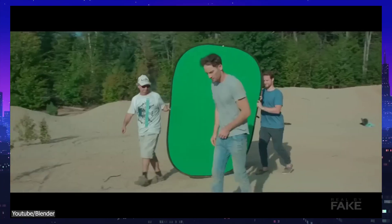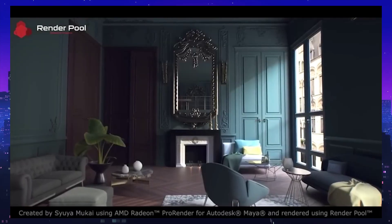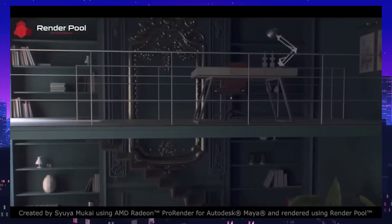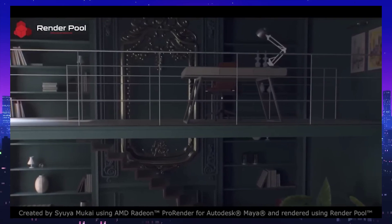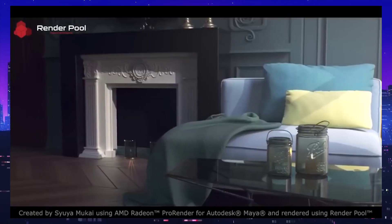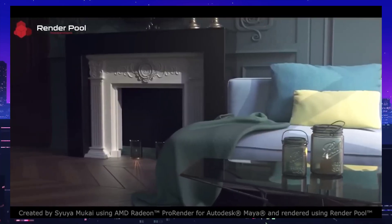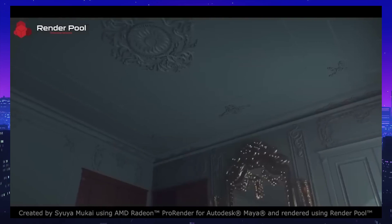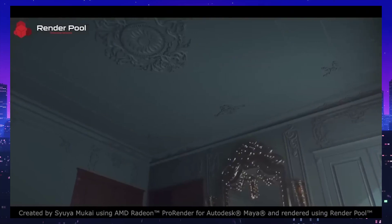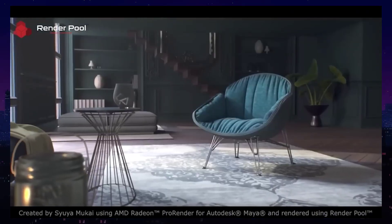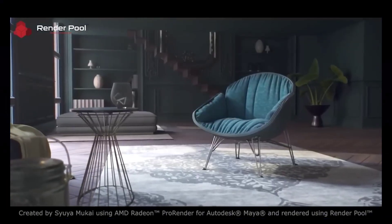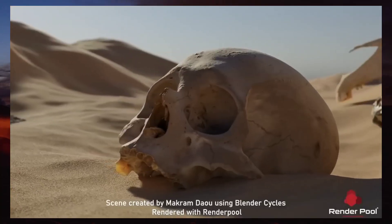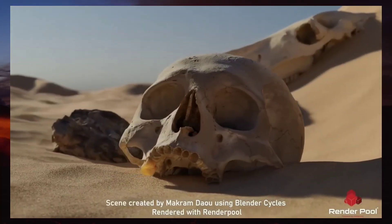As we conclude our exploration, it's evident that both Unreal Engine and Blender bring exceptional tools and capabilities to VFX creation. Unreal Engine's prowess in real-time rendering, advanced visual effects, lighting and collaborative features stands out prominently.